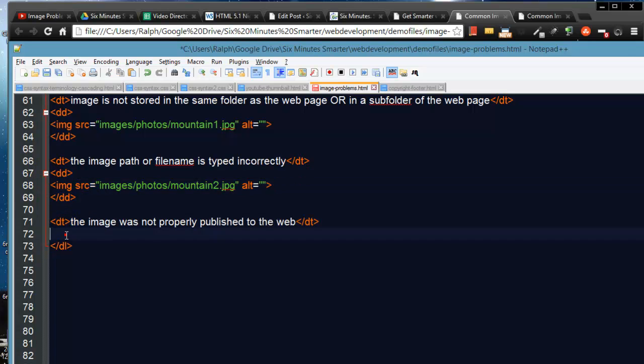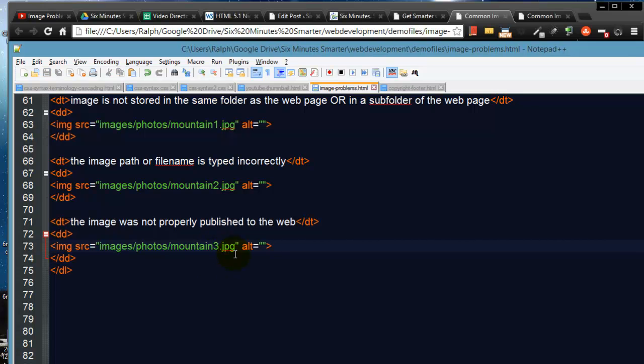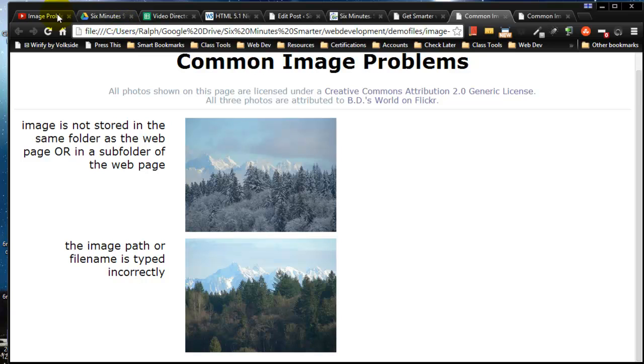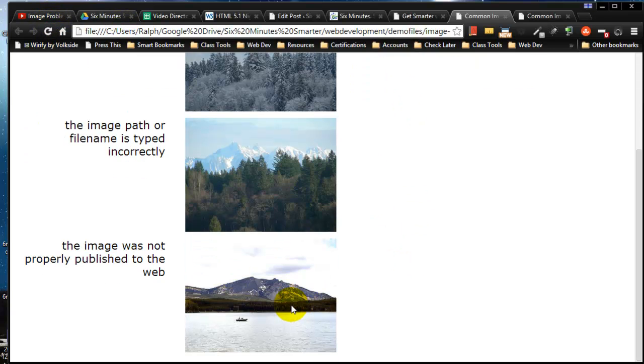Let me throw in my Image3, Mountain3 here, and of course it's working fine locally. My Image3 is showing up just as I expect, so I'm ready to publish to the web and see how things are looking.